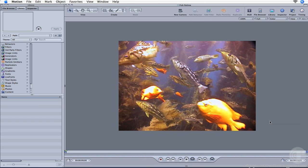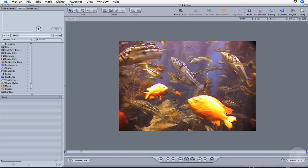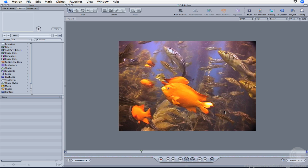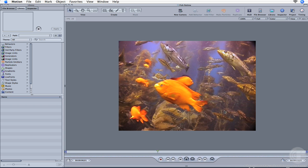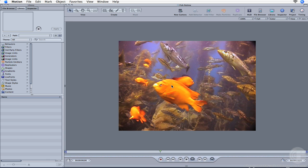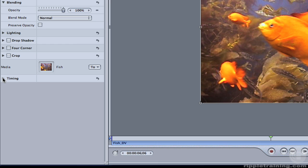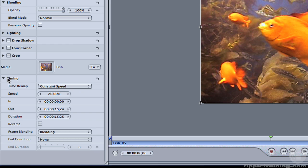In Motion, the project is open and the initial speed change you applied in Final Cut Pro is retained. Press your space bar to play the clip. To apply some of Motion 3's new timing features, click inside the canvas to select the clip, then click the Inspector tab. Make sure the Properties tab is selected, then click the Disclosure Triangle to reveal the timing properties. All the original timing information is presented here.